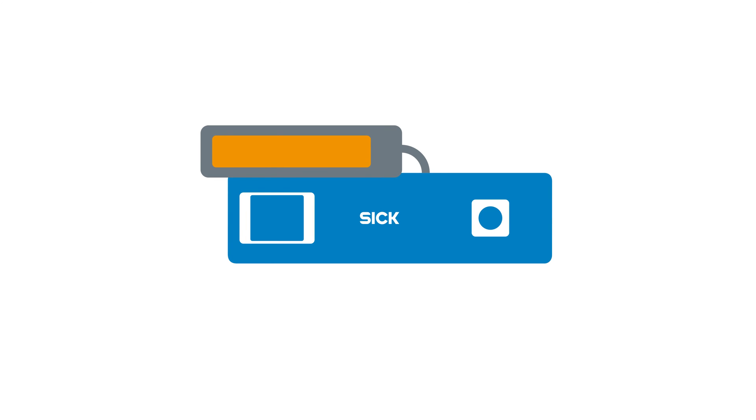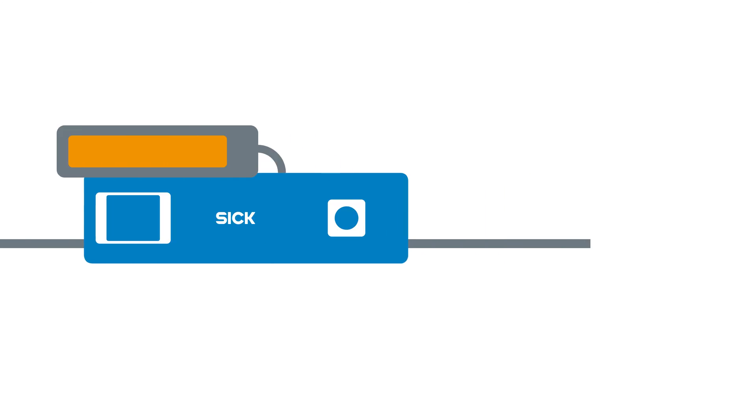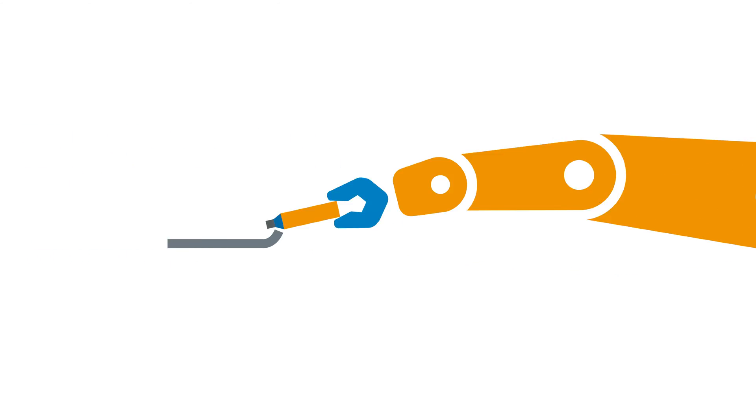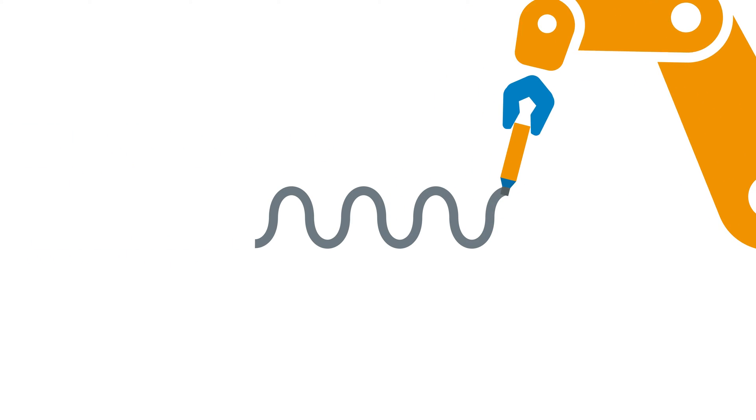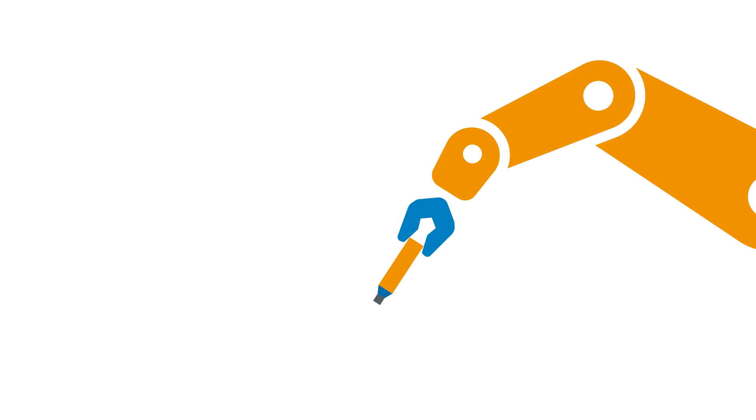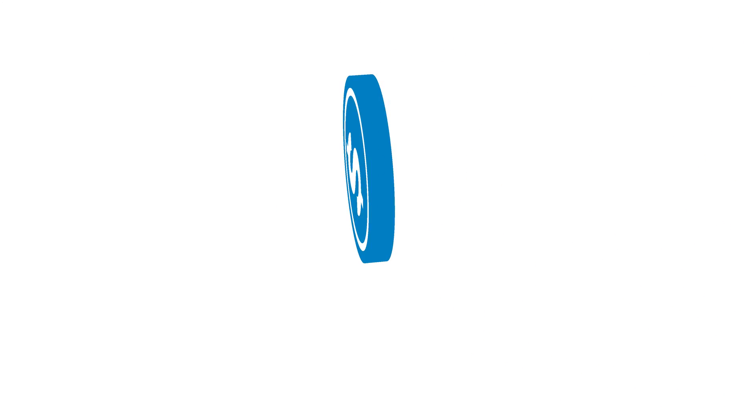With the new PLR sensor from SICK, we have put all our efforts into developing a sensor that enables flexible robot automation with maximum availability at low cost.